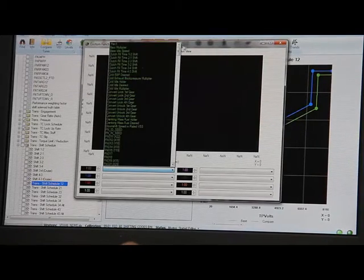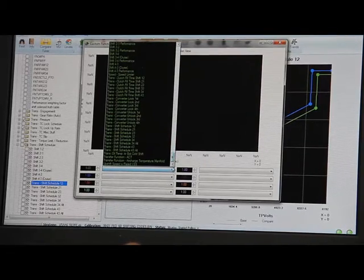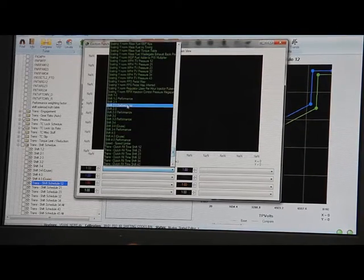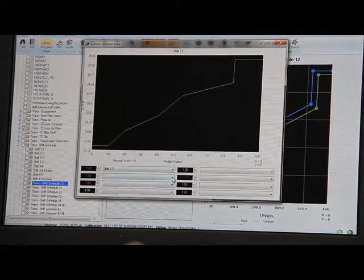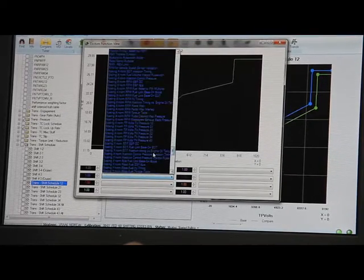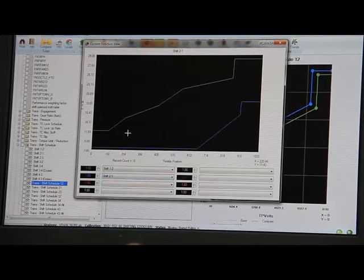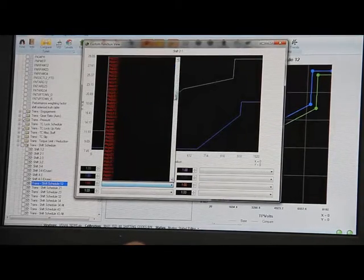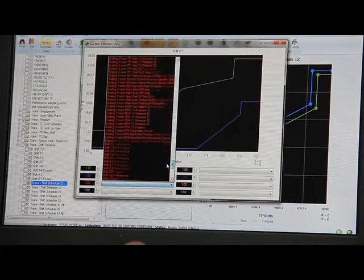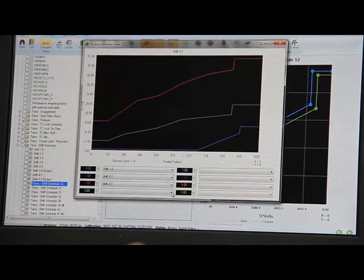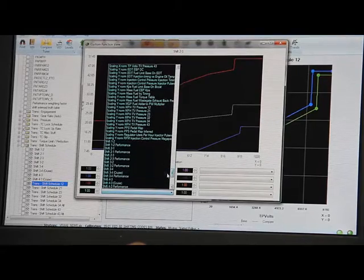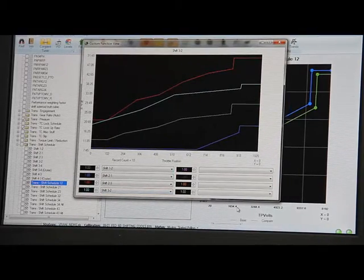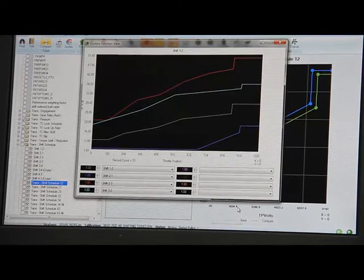And say if I want to look at the one to two and scroll down here two to one, and then two to three, and then three to two. You can see each shift right there and you can turn on the data points.